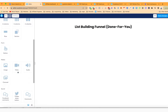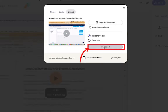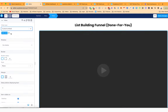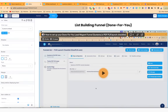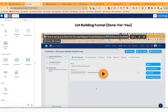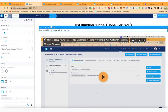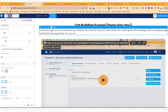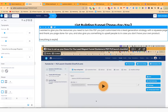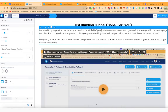I'll title it 'List Building Funnel Done For You'. I'm going to embed a video — this is the video from Loom, so I'll copy the embed code. I have a different tutorial about how to set up video, so I'll leave a link to that tutorial. In this case I'm just going to use Loom to embed, and then I'm going to put some text here to explain this lesson. I want to give you the resources you need to turn this PDF you just customized into a lead generation strategy with a squeeze page and thank you page done for you, and also give you something to upsell people to in case you don't have your own product. Everything is explained in the video below, and you will see a button to click which will import the squeeze page and thank you page into your system.io account.